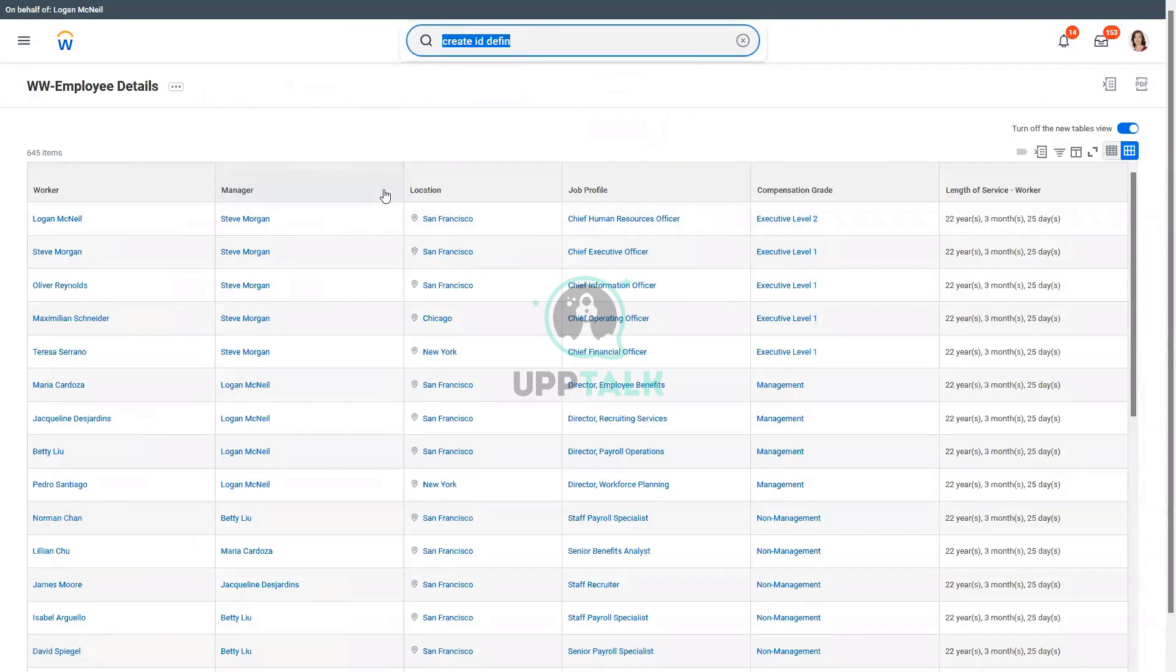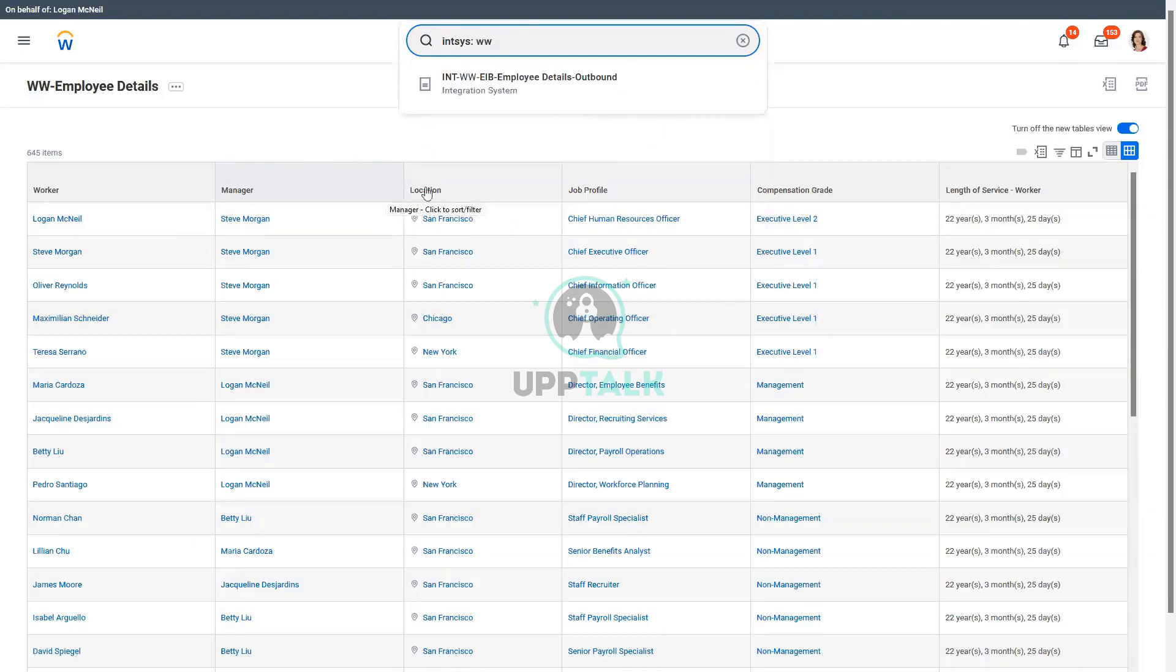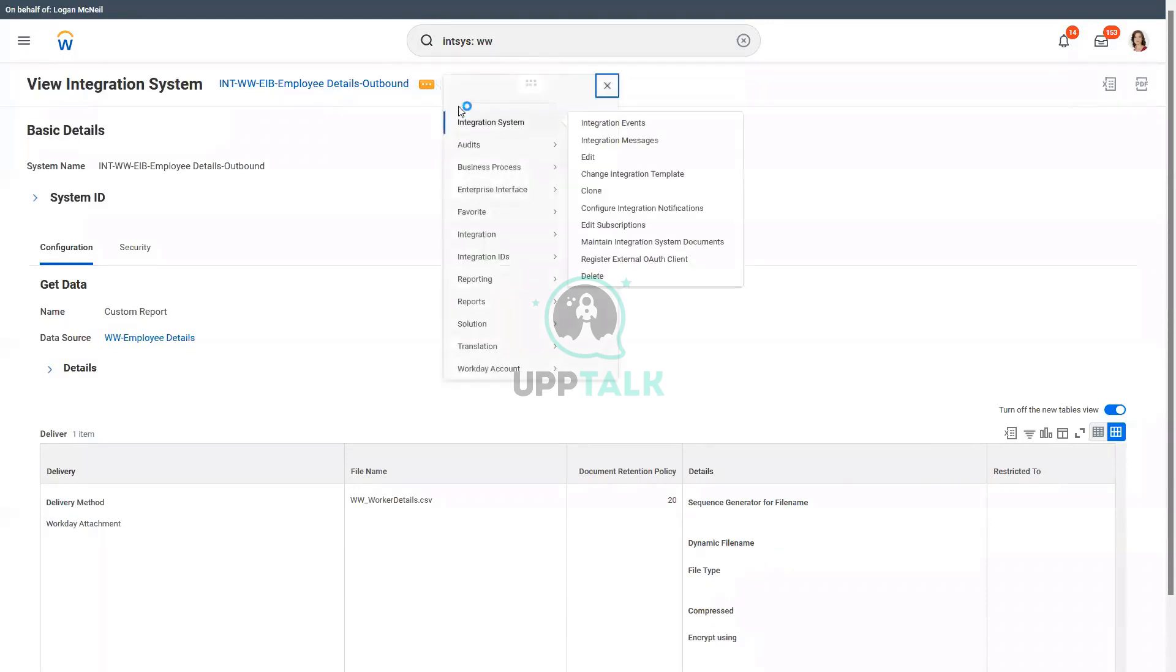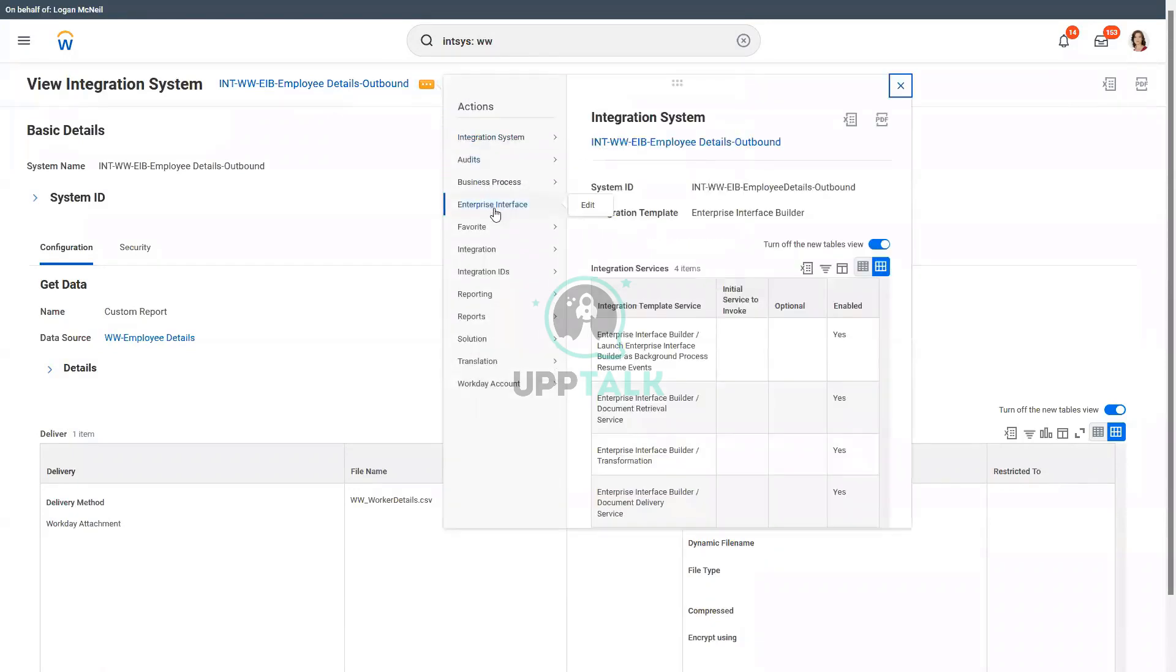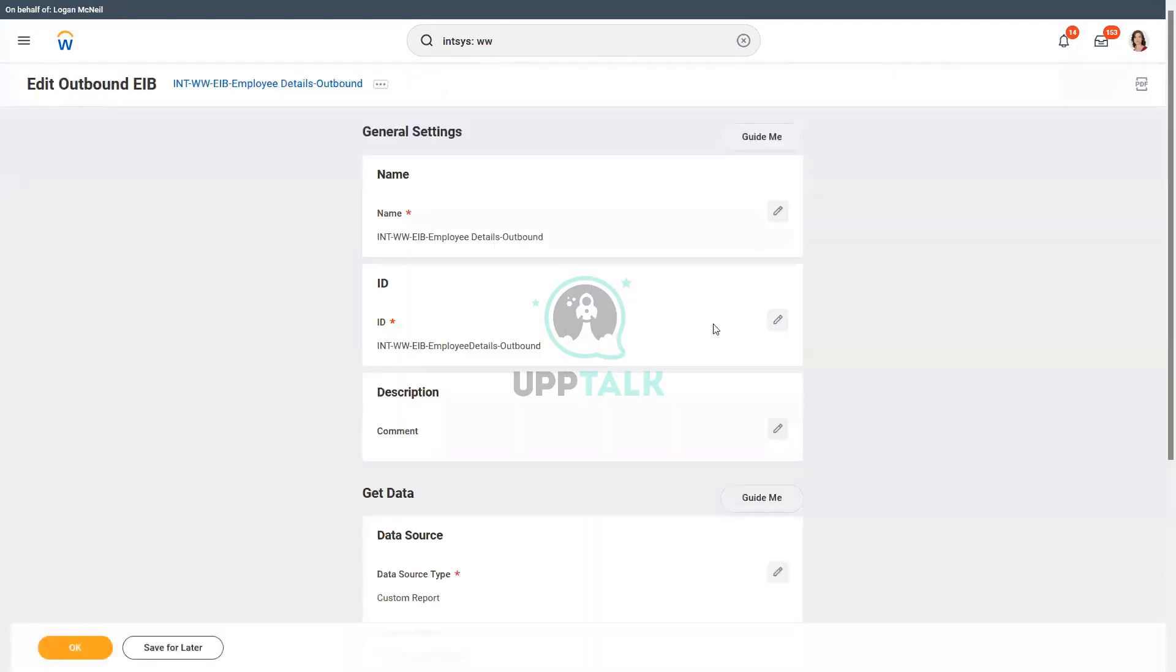And then how do we search for an integration system? What is the prefix? I-N-T-S-Y-S, I-N-T-S-Y-S, and we are looking for the W-W-E-I-B-E-I-B. Right. And now I want to use a sequence generator. So what should I do? I'll go to Related Actions, and then Enterprise Interface of Edit. Then what anybody?